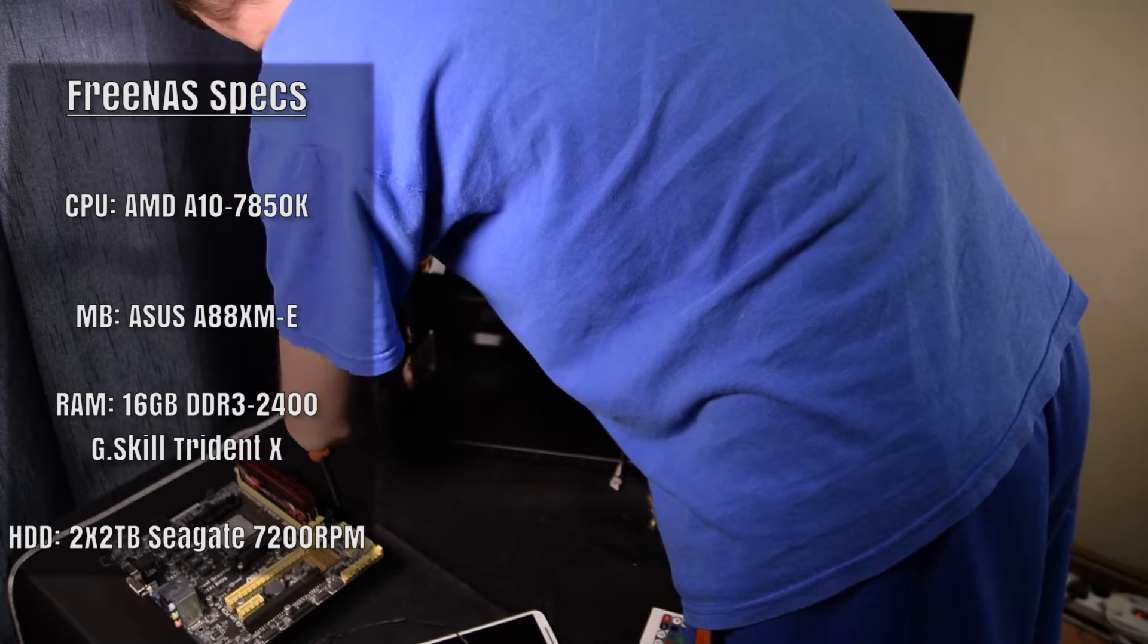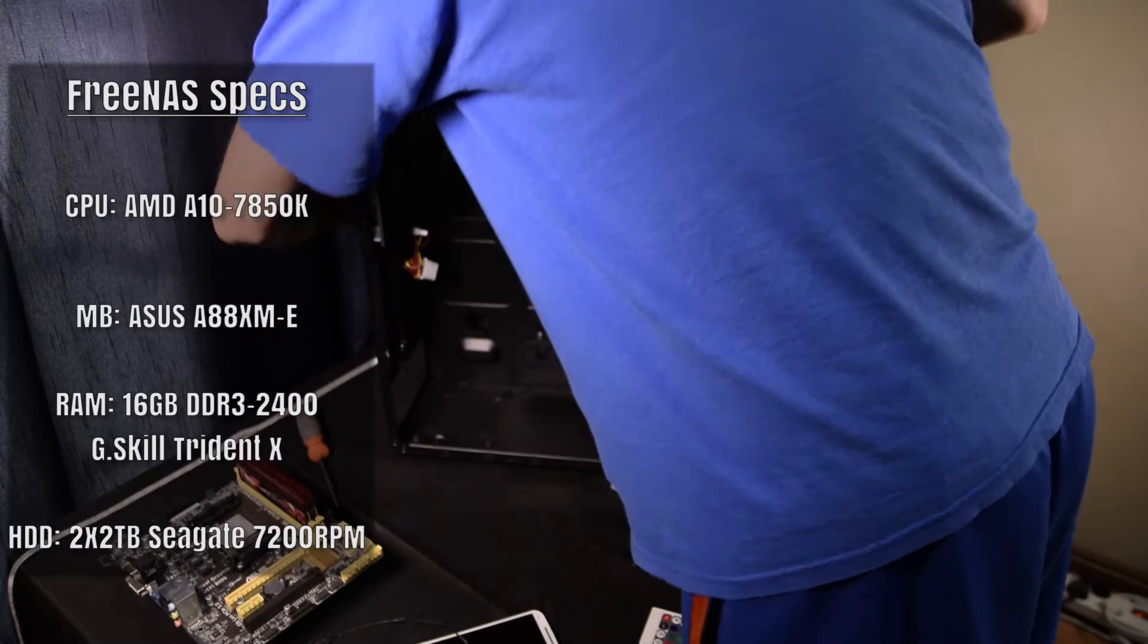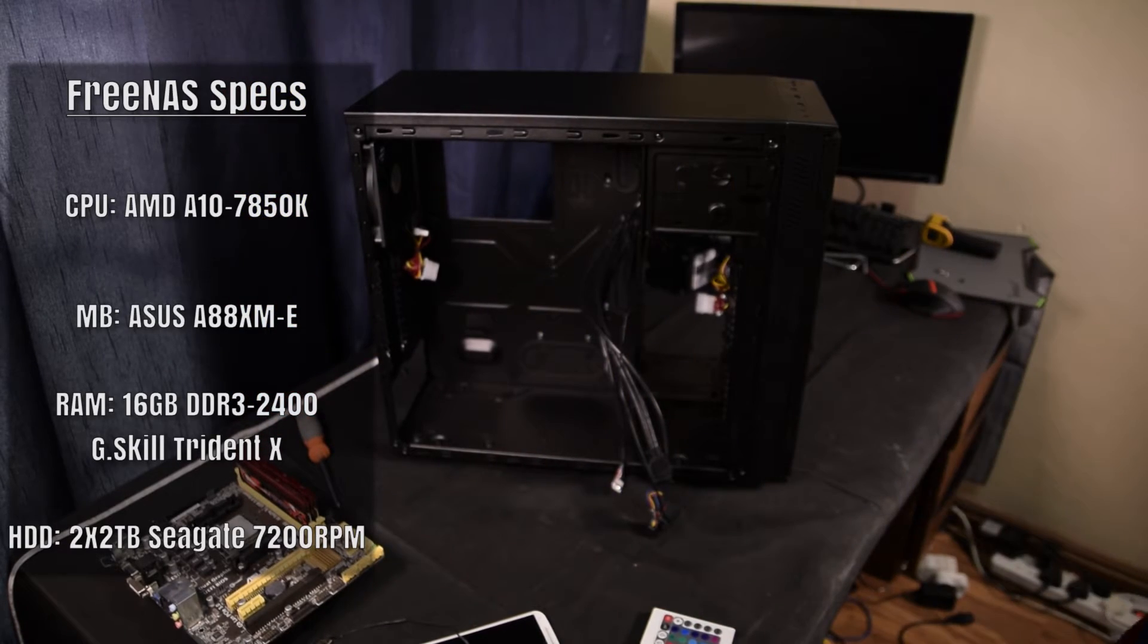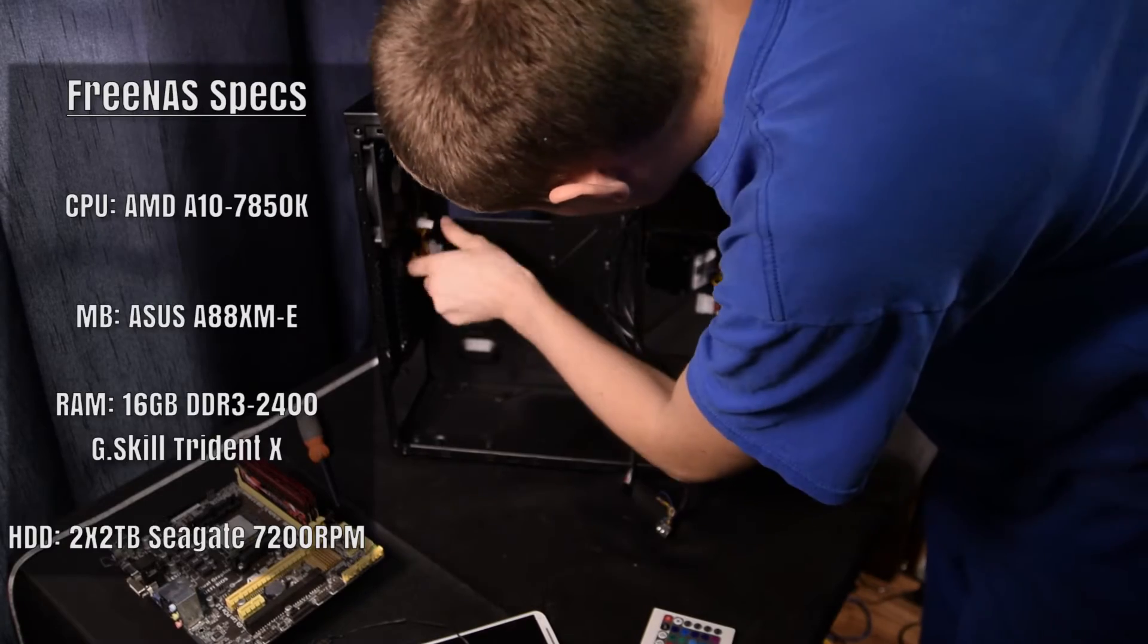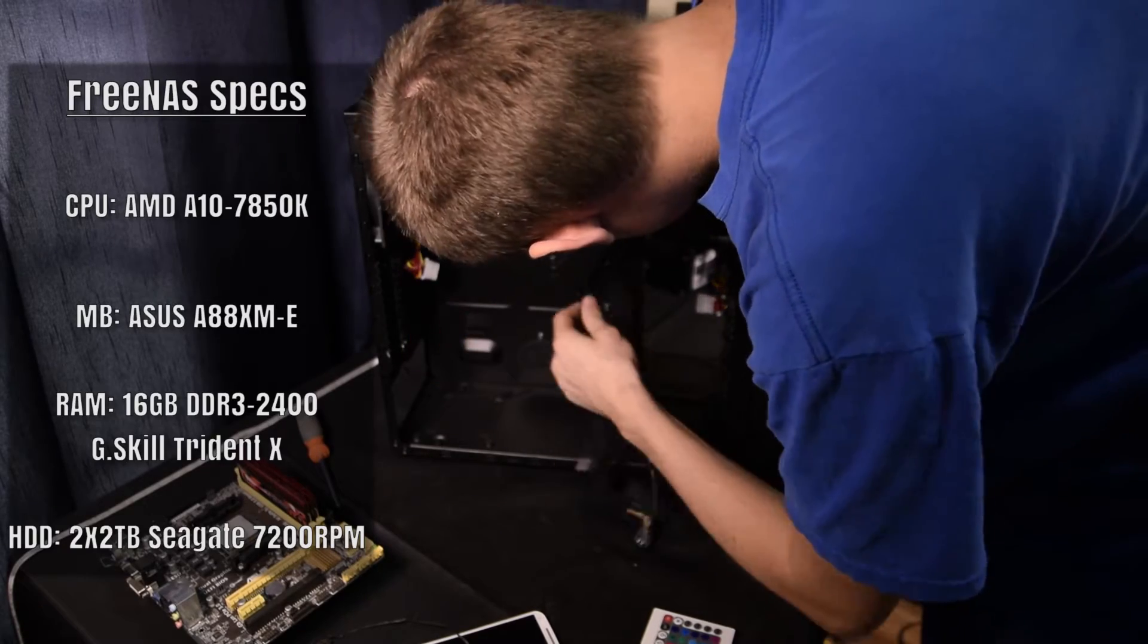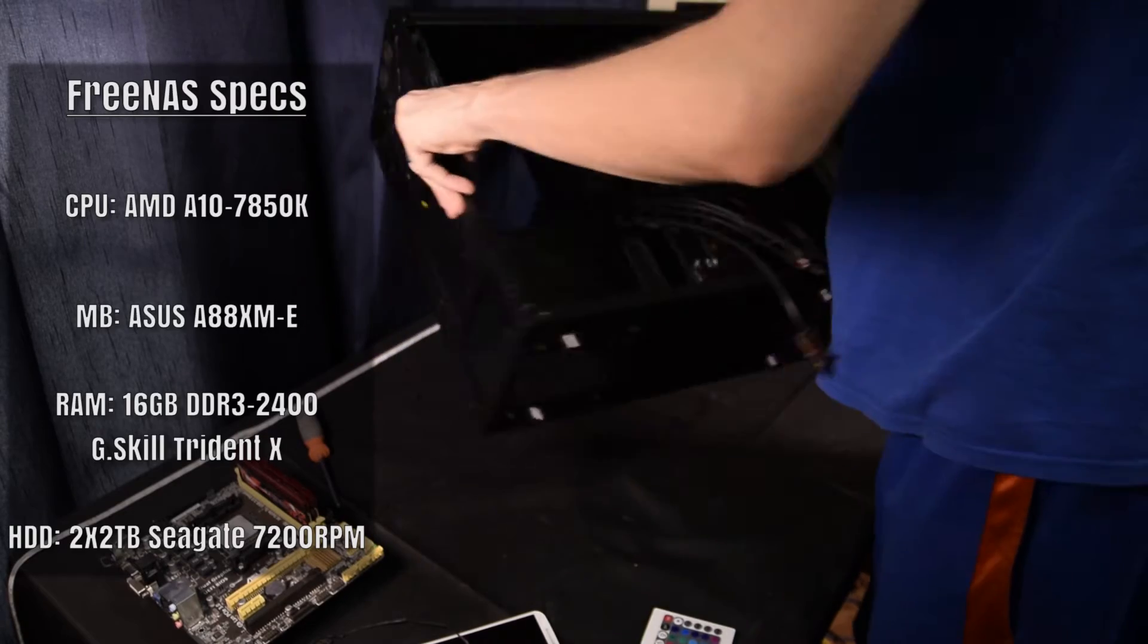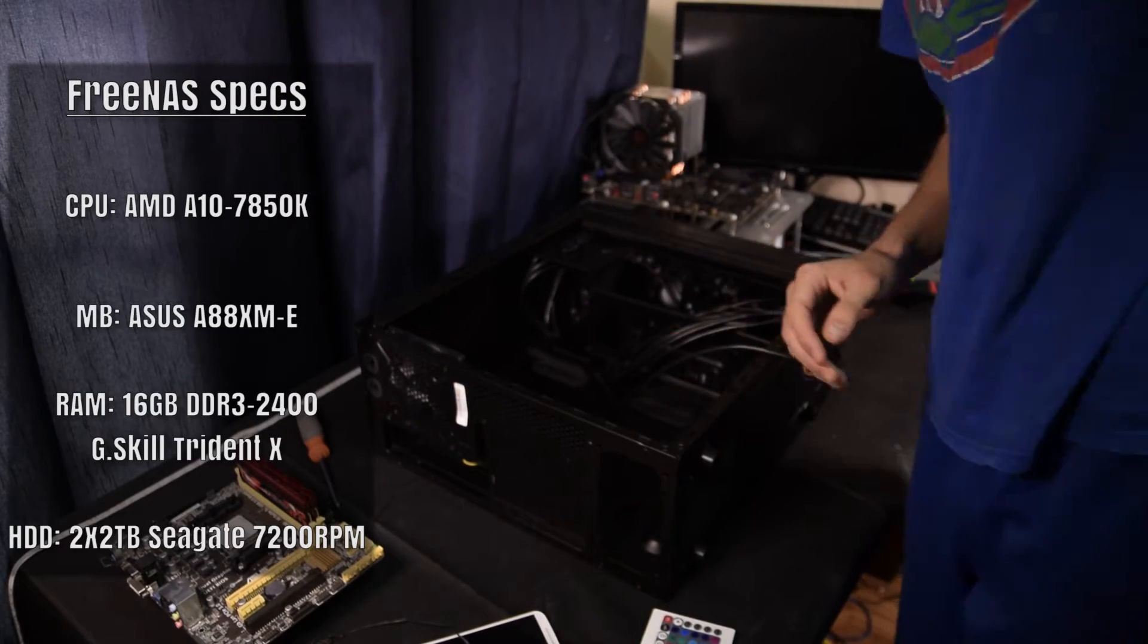For my drives, I have two two terabytes Seagate 7200 RPM drives, which I wanted to run in a redundant configuration so that I would lose half of my storage capacity, but then also have the peace of mind that if one of the drive fails, I still have one more with all of the data still on it.